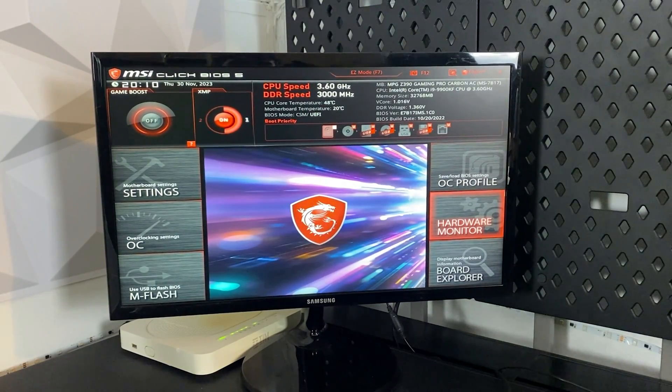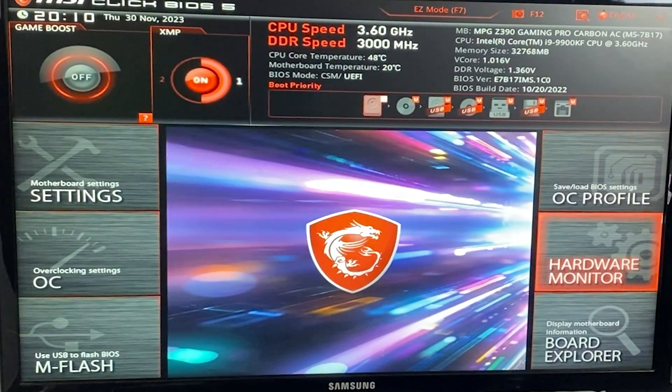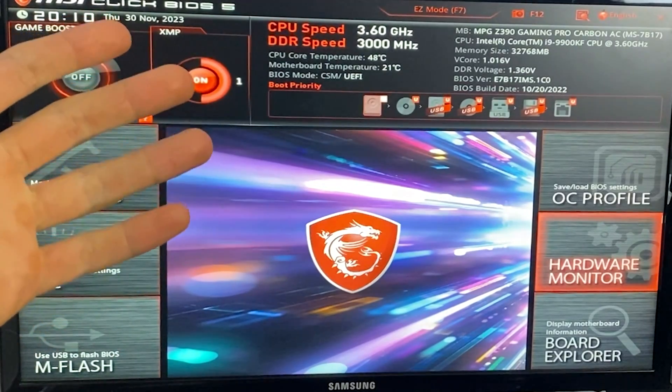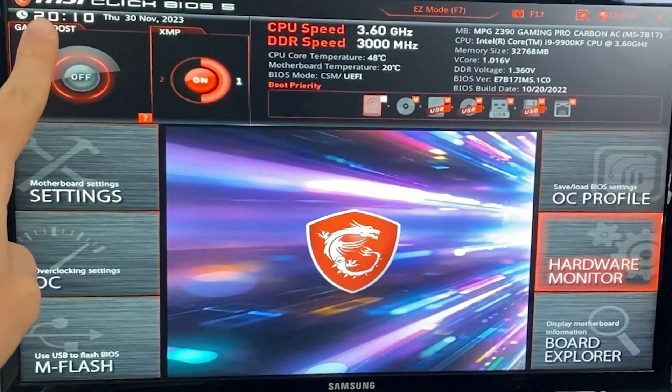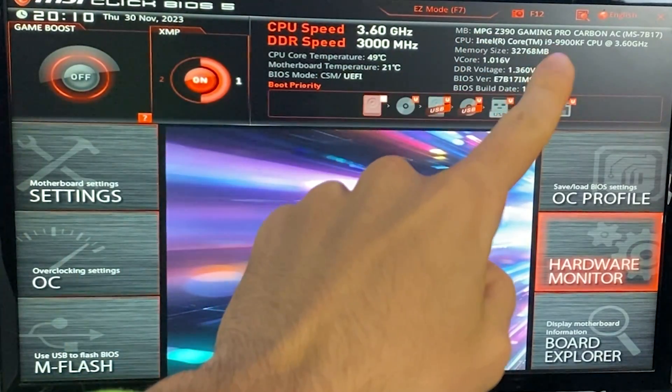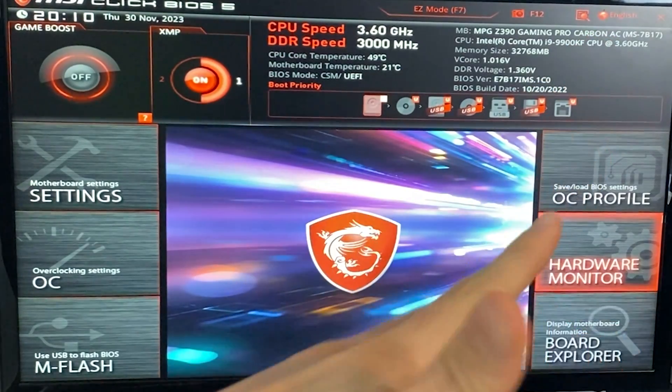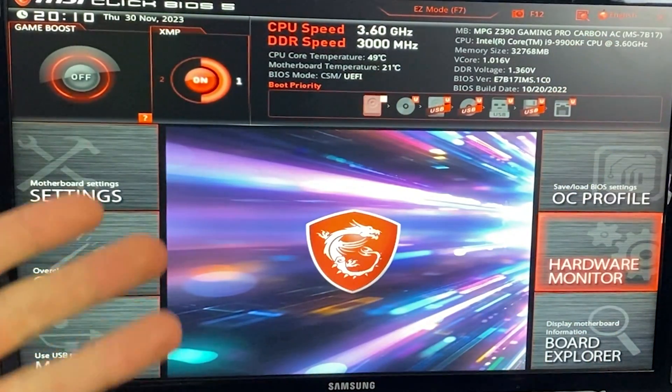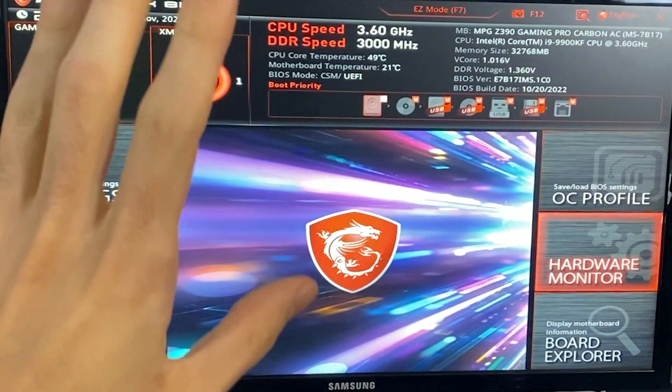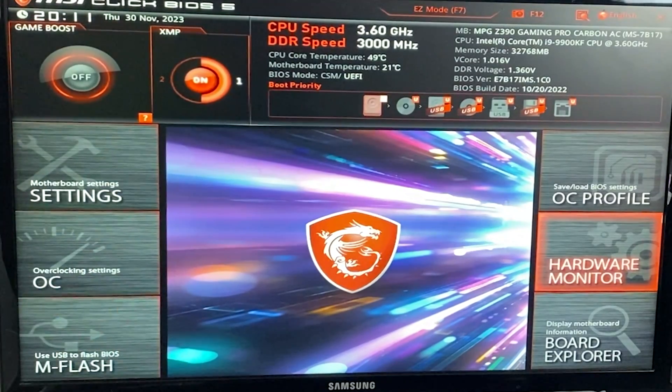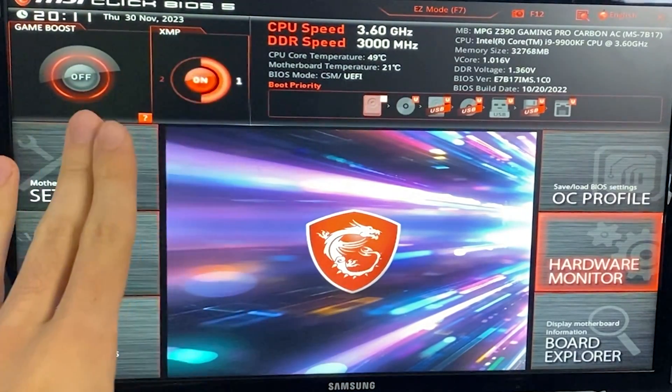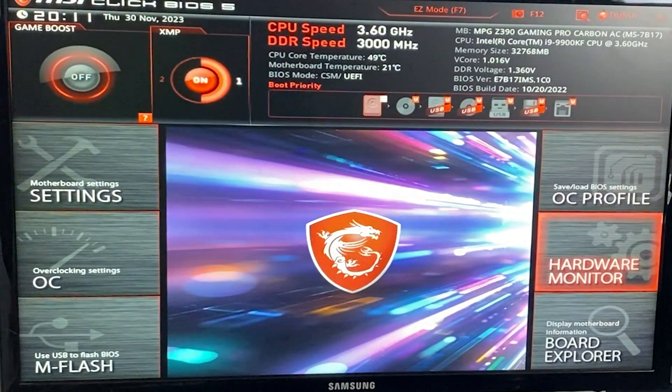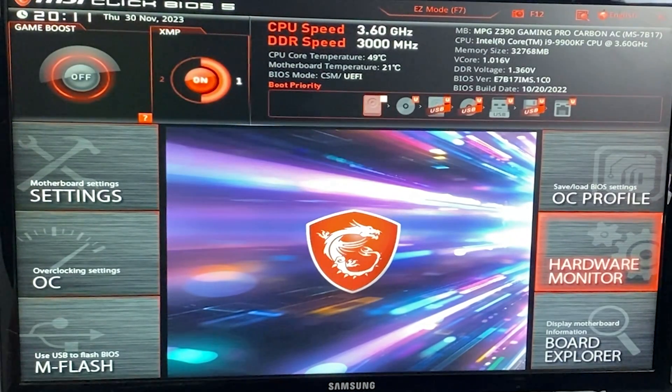Okay guys, so here we are into the BIOS. Now, depending on your motherboard's vendor, the settings will be slightly different. Today we have an MSI board and it is a Z390 MSI Gaming Pro Carbon AC. So if you have an MSI BIOS, you're lucky because the names will be the same, but I will also be explaining what each setting is so that you can do it on every motherboard with no issue. Okay, so let's get started.